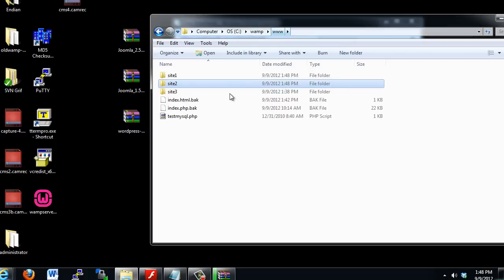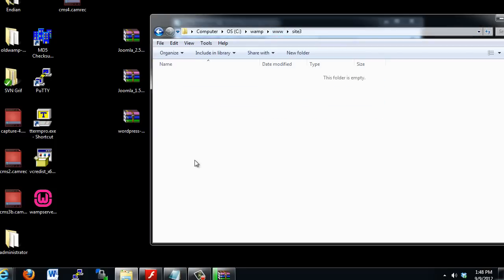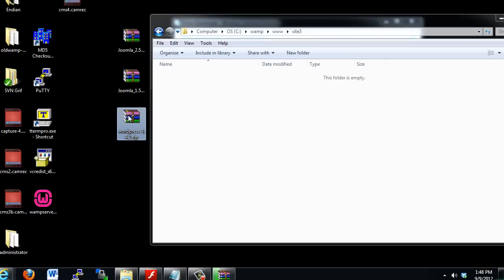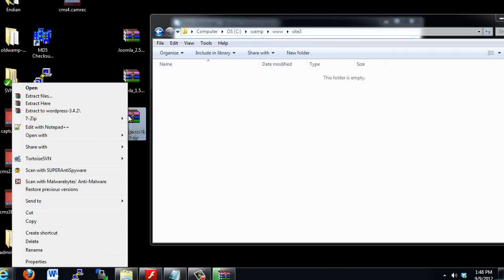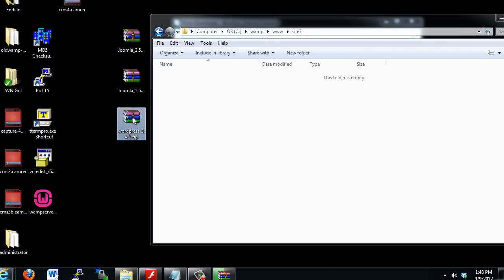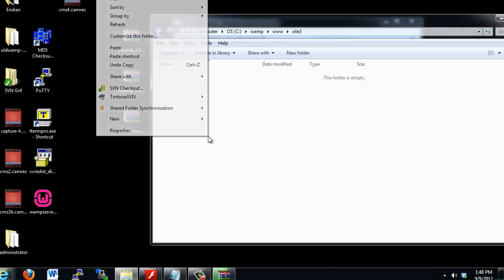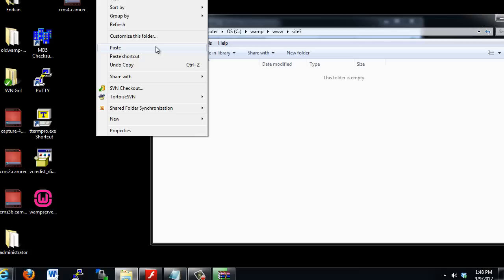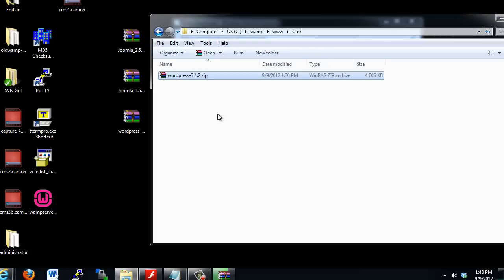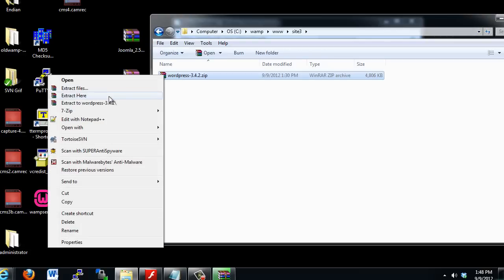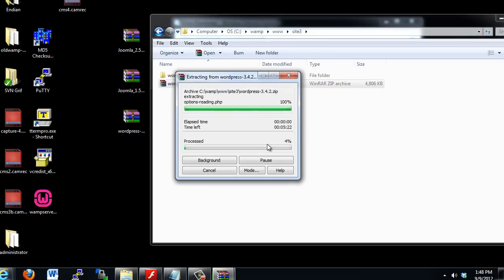And then go back here, and into Site3, I will extract a copy of the WordPress. So I'll right-click here, copy, right-click, and right-click here, and paste. There it is. And extract.